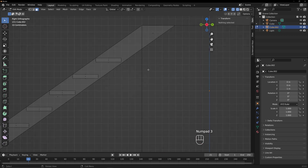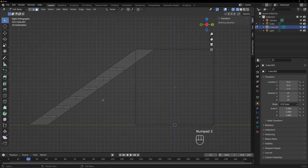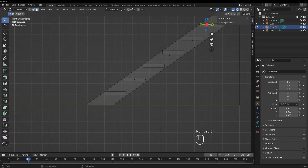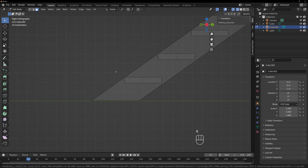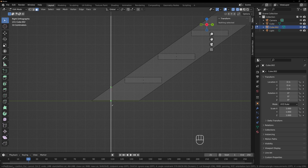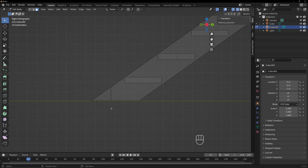We'll do the bottom one too. K, A, C — and we'll just pick here, go down, click with the left mouse button, and then hit Enter. And that will make it happen.